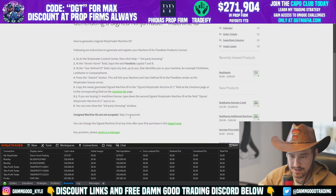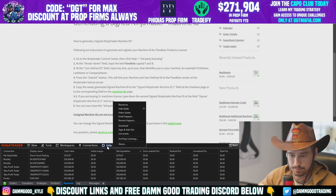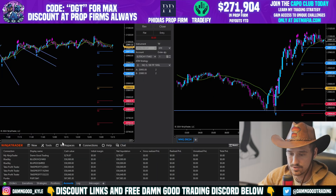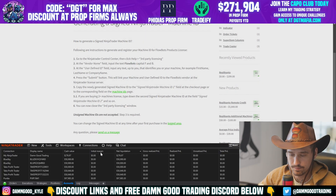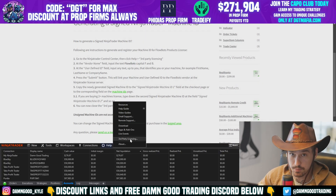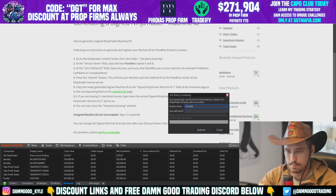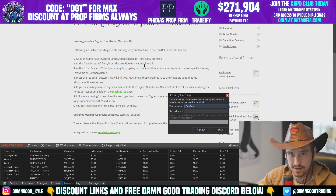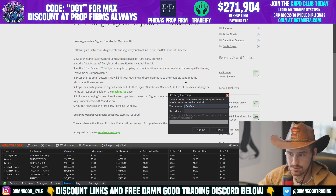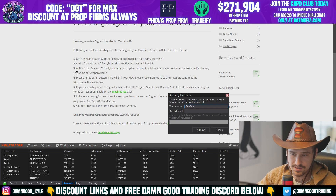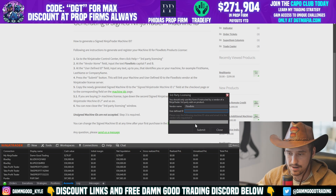To set up the license, go into NinjaTrader, click Help, then go to Third Party Licensing. Type in 'FlowBots' — make sure you use a capital F and a capital B. In the user-defined field, input any text you want: your last name, first name, company name. I just put in 'Damn Good Trading.'